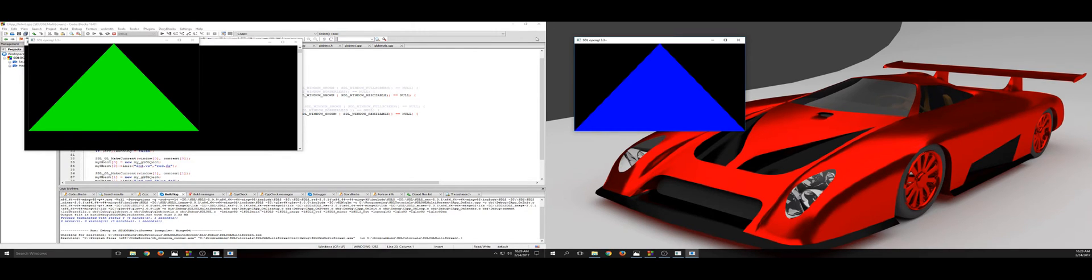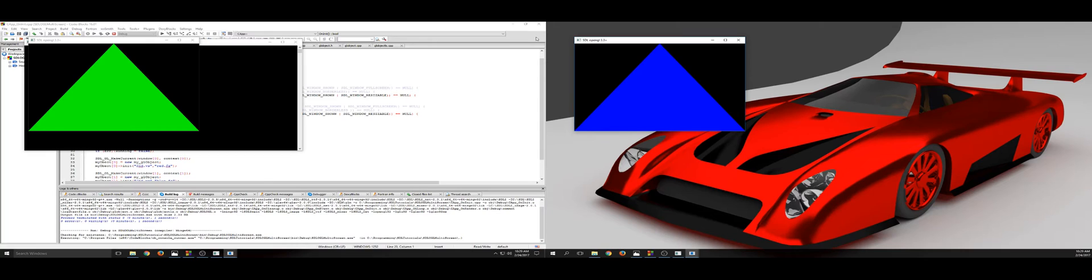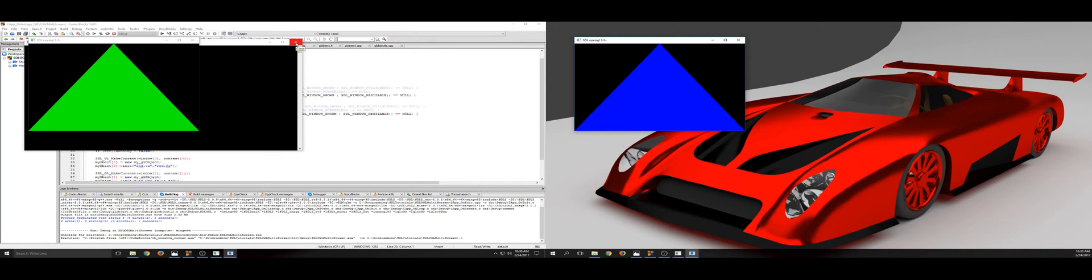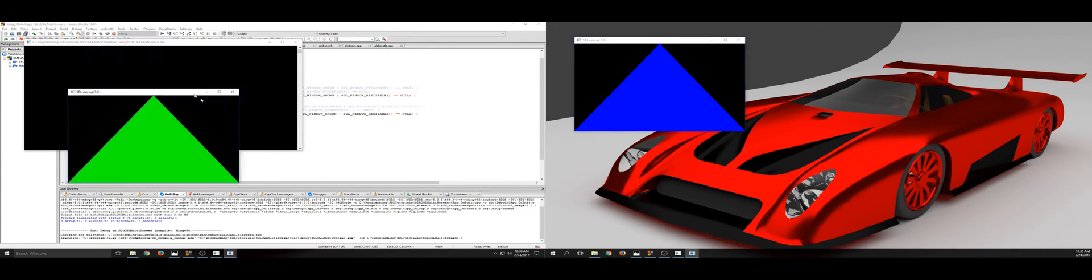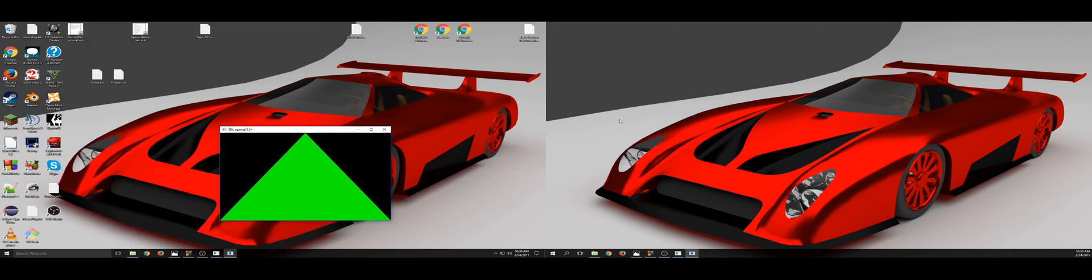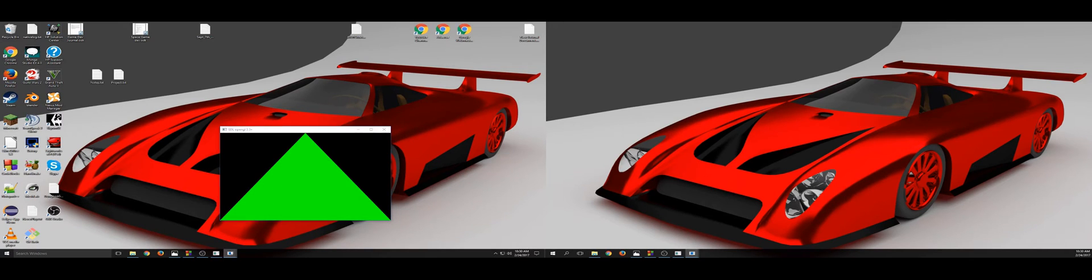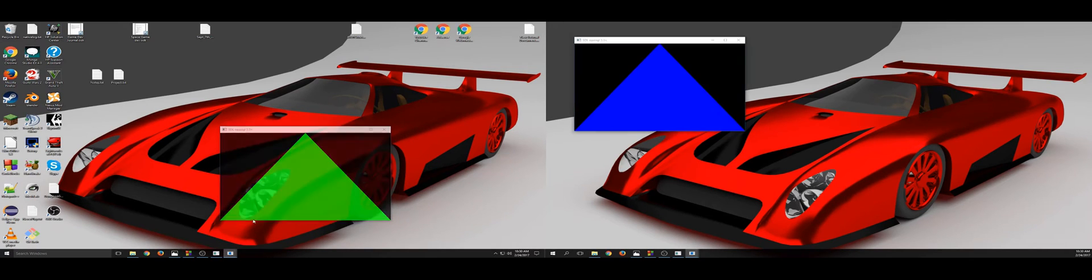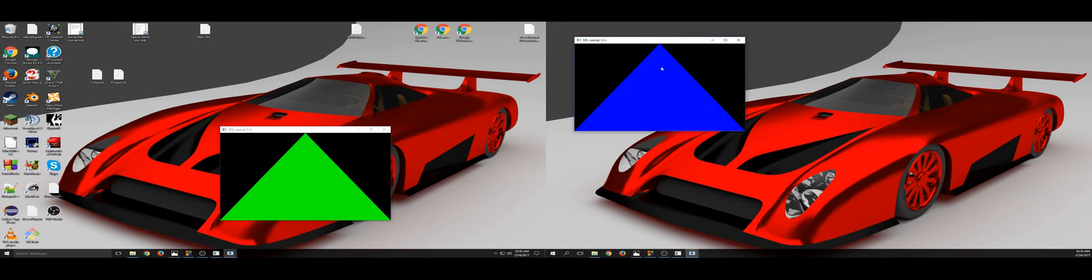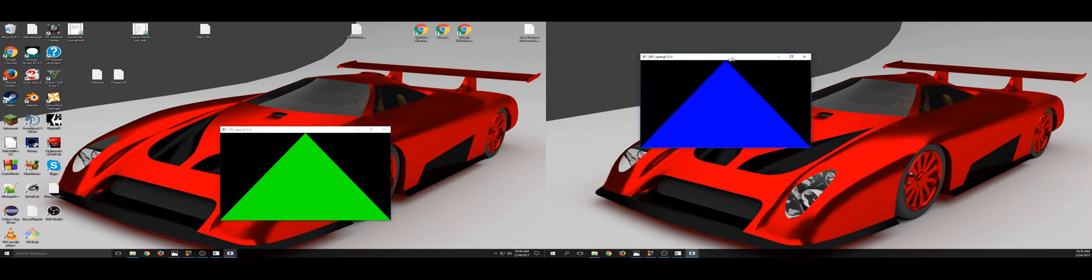There's a couple different methods for doing it, and we're going to start off with this method here. You'll see we have two windows open right now - this one and this one here.